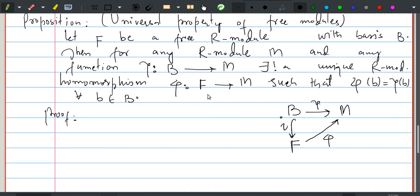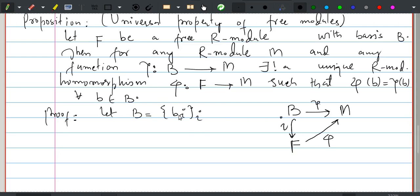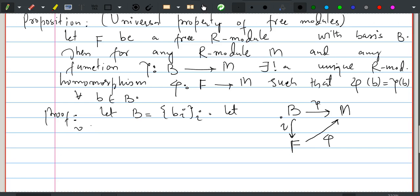To prove this, since B is the basis of the free R-module F, let B = {b_i | i in some index set}. Let v be any element of F; then by the definition of the basis of a free module, v can be uniquely expressed using the direct sum structure.